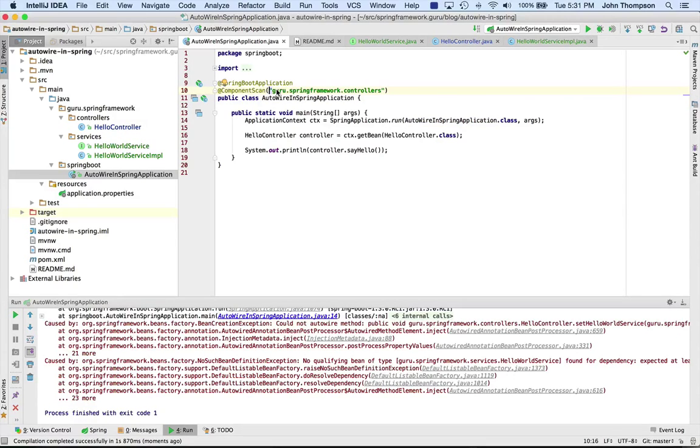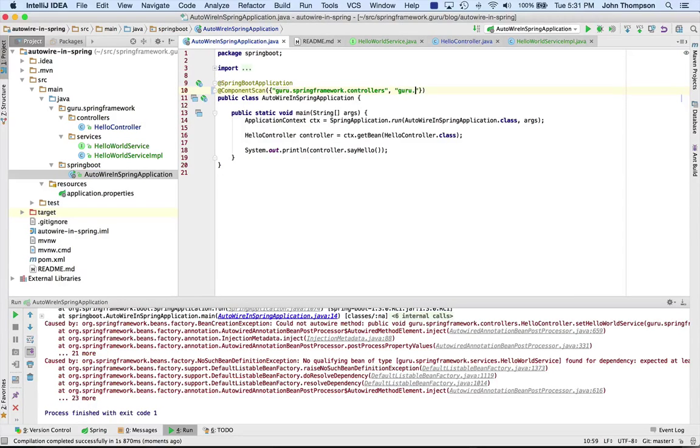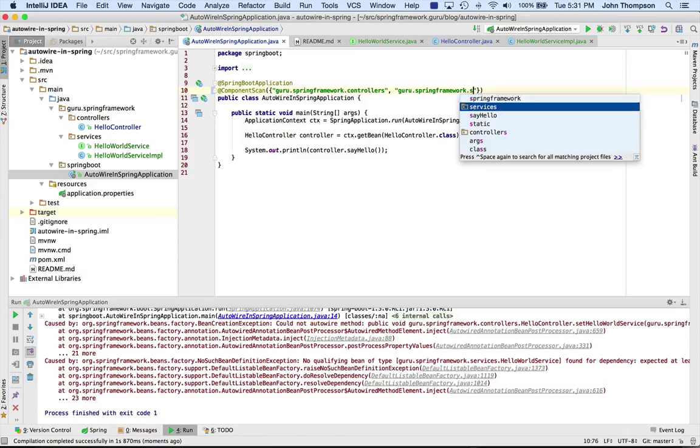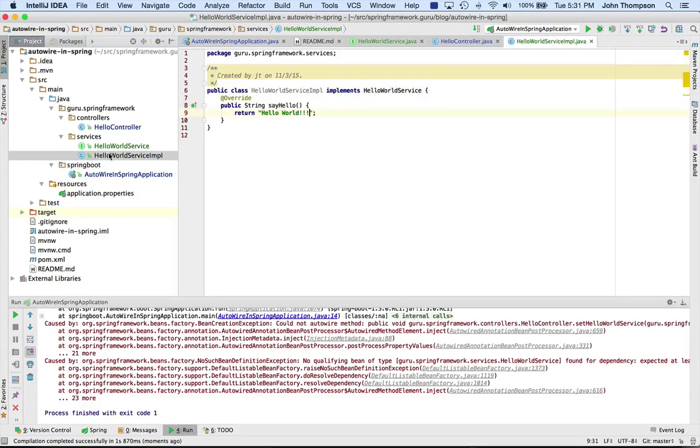So now I'm going to scan that service where that implementation lives.